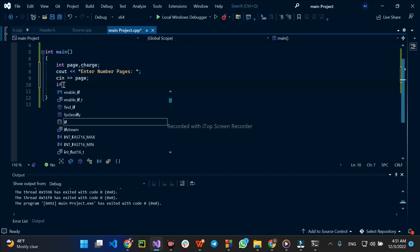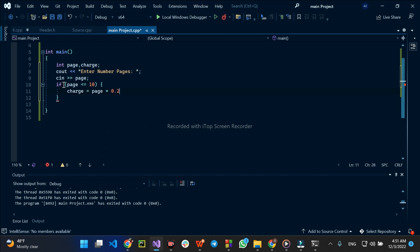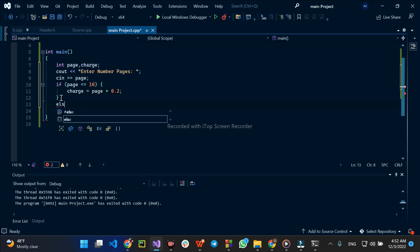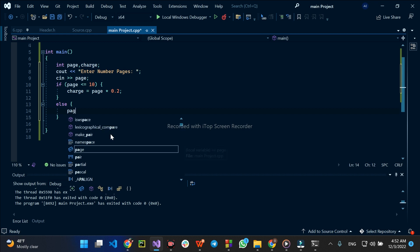If condition: if page is less than or equal to 10, charge is equal to page times 0.2. So if the condition is less than or equal to 10, charge is equal to page times 0.2.